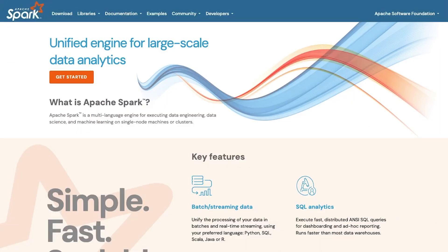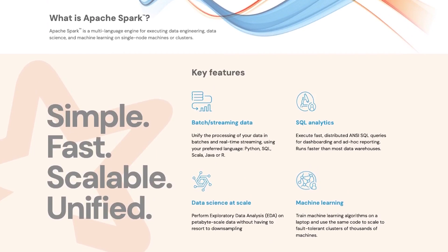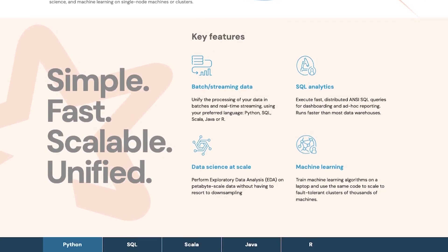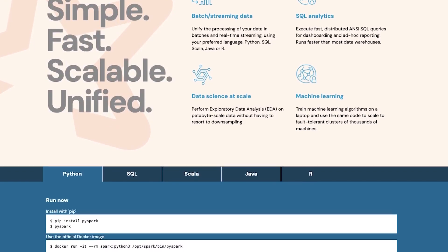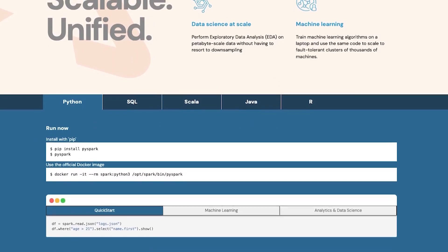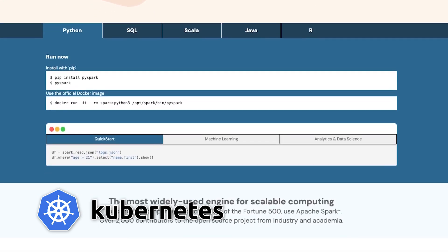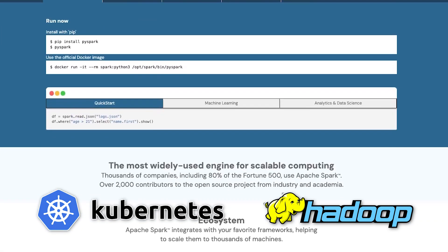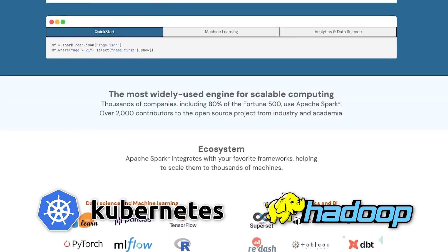Apache Spark is a unified analytics engine that enables highly distributed processing of data. Spark is typically run in distributed deployments and relies on orchestration utilities like Kubernetes, Hadoop, et cetera, to provide distributed file management.